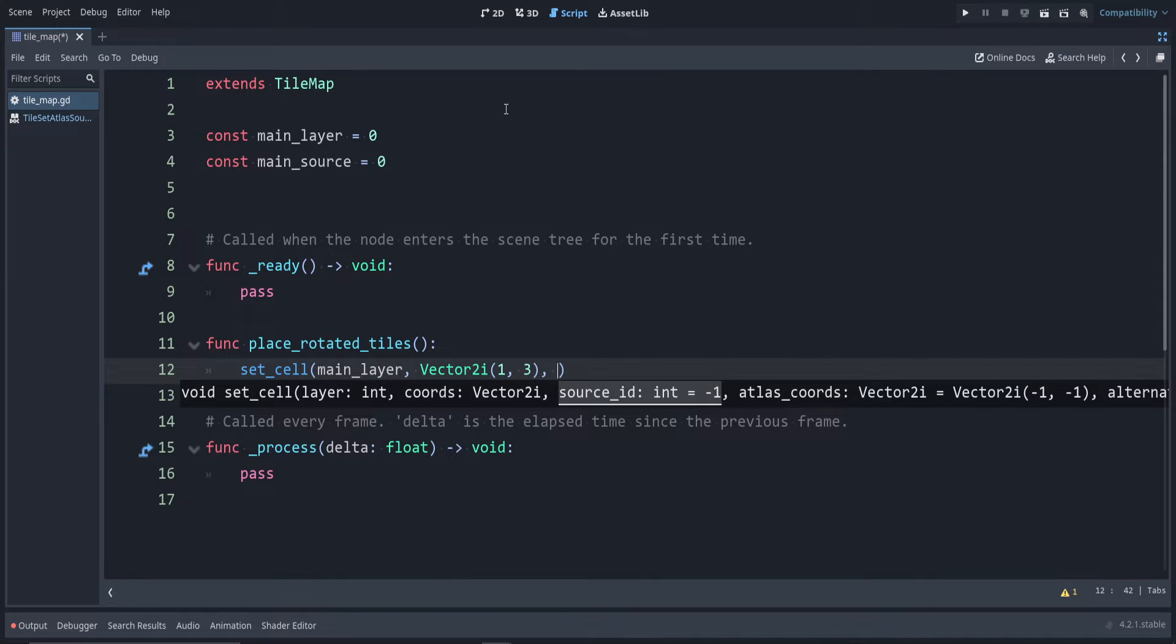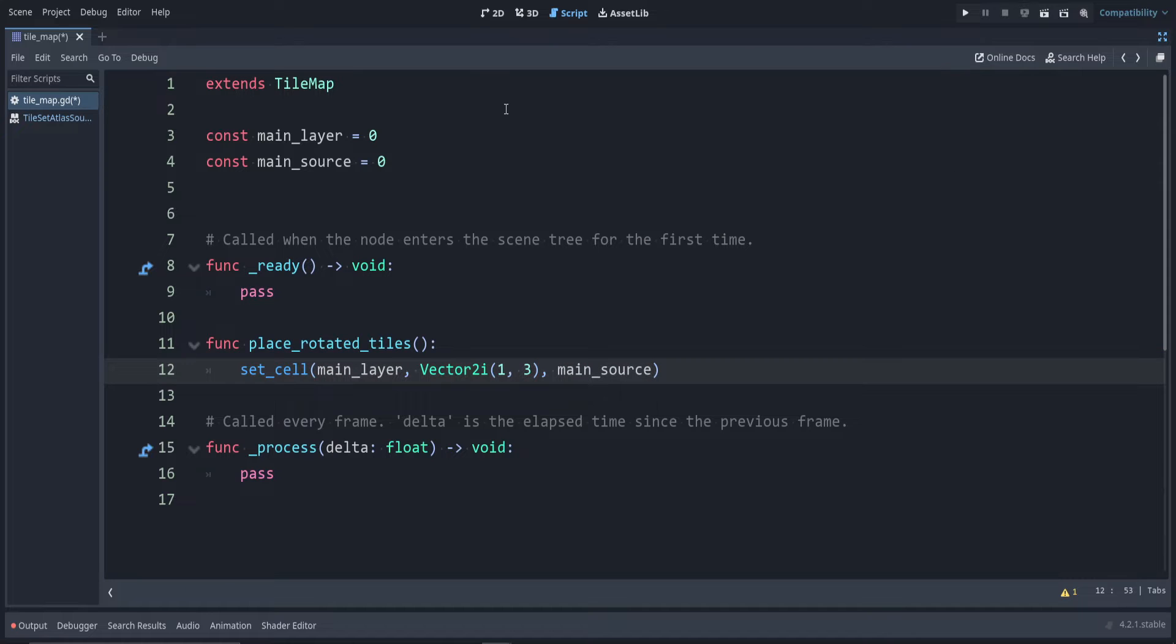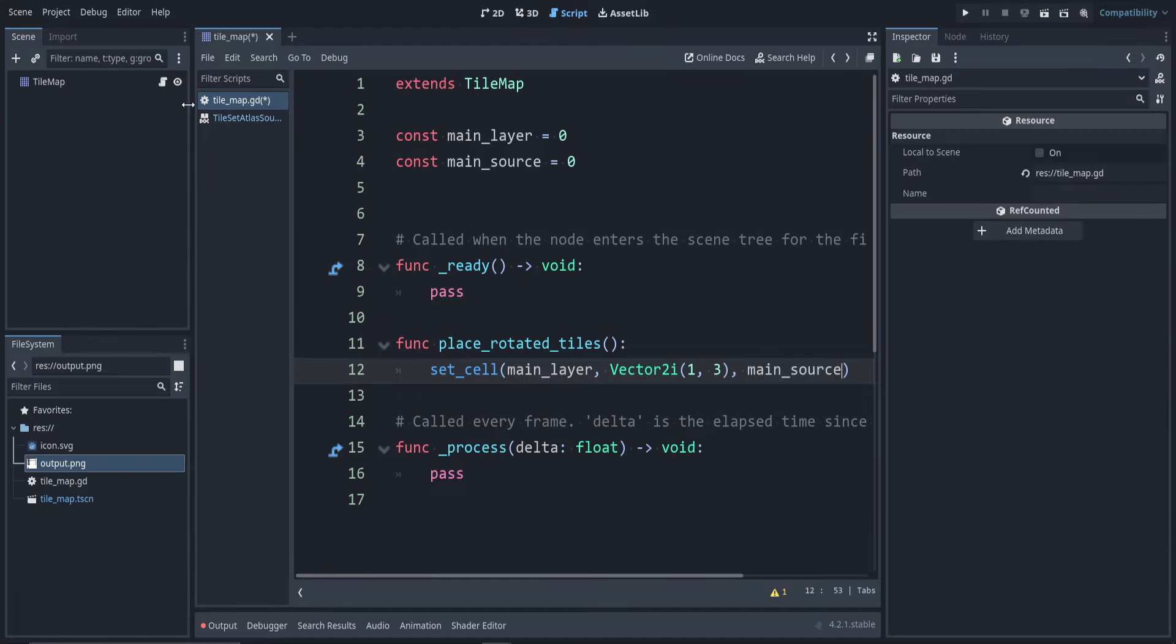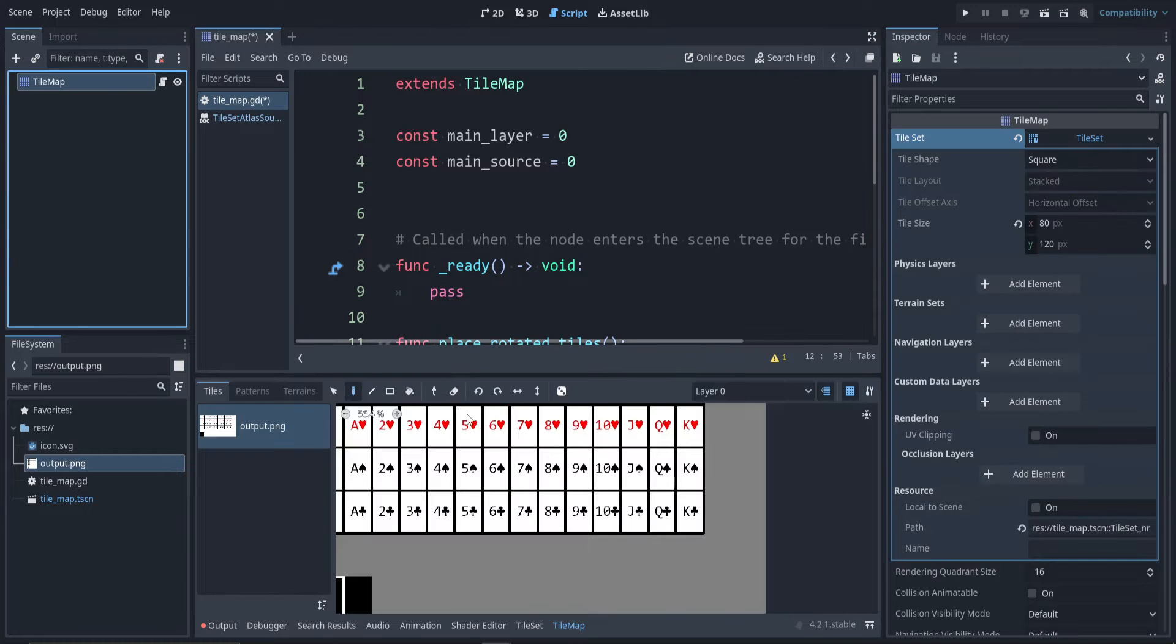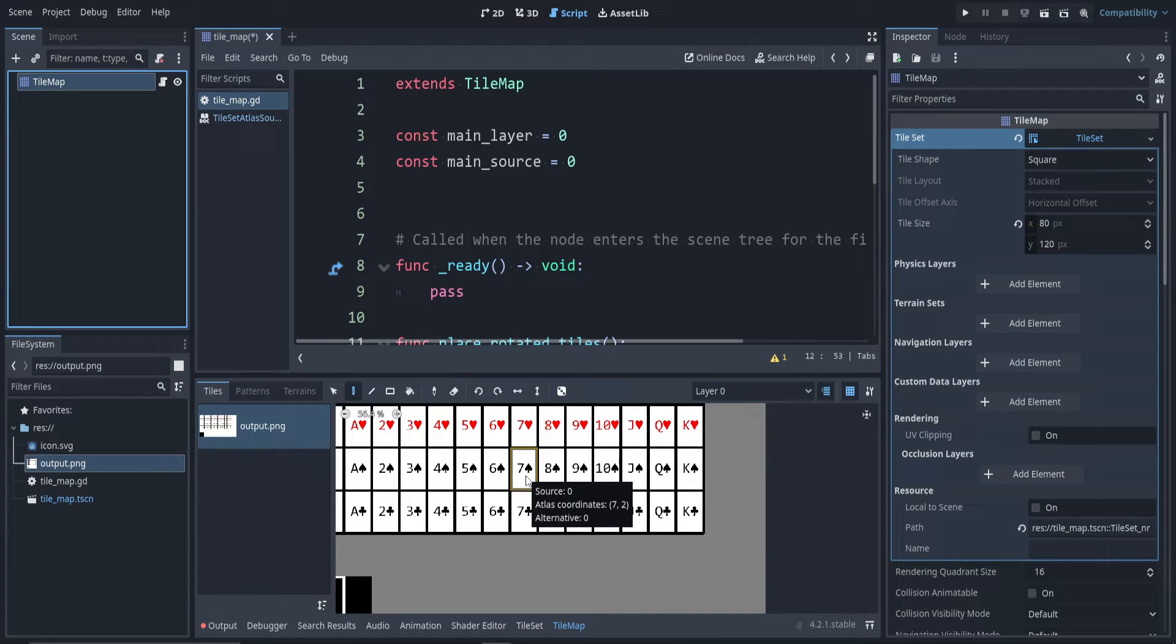And for my tile set here, I'm going to use something that's not symmetric just so we can see how it works. I'm going to use the seven here, which for me is at atlas coordinates seven, two.